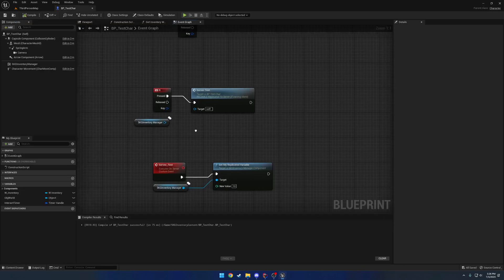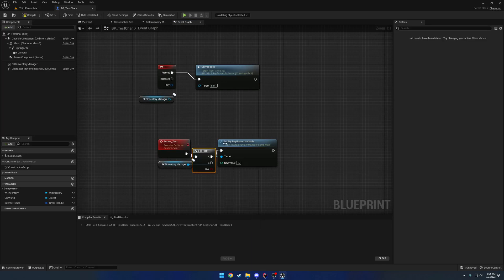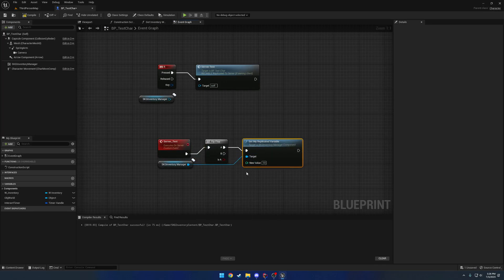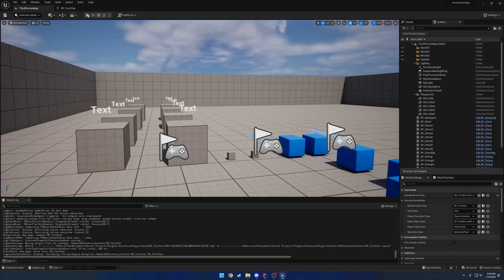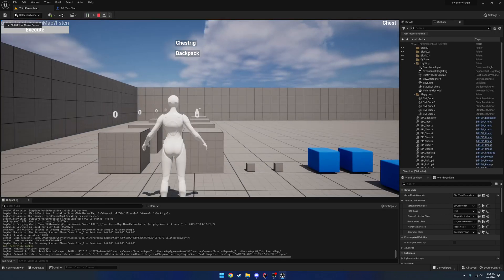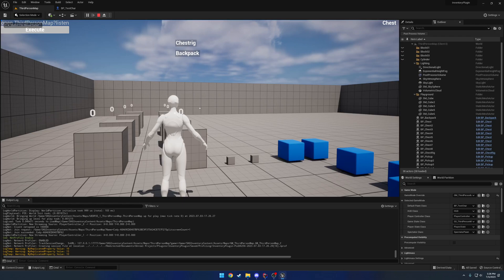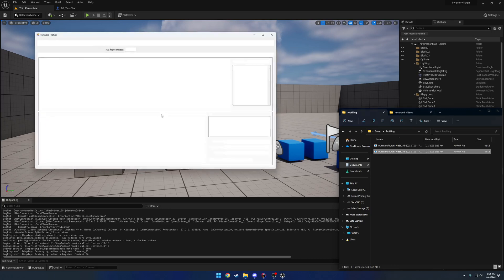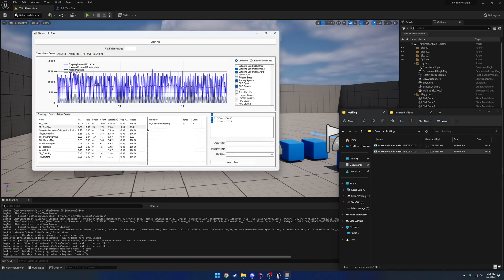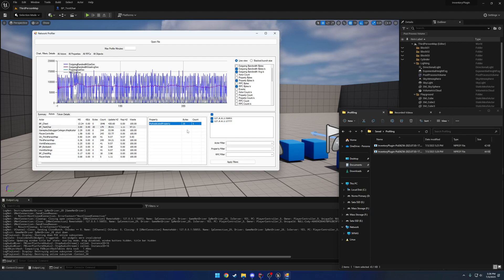Now with a flip-flop where the first press sets the value to 10, next to 15, then 10, 15, and so on - pressing R five times and checking the profiler - the replication count is now 5. Each replication is 4 bytes for an integer, which makes sense. So only when the value actually changes does it replicate, even if the property is marked dirty.